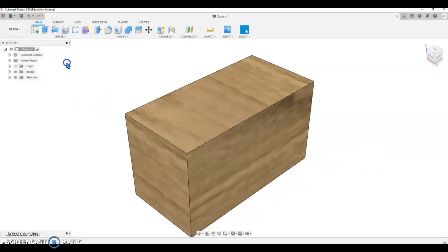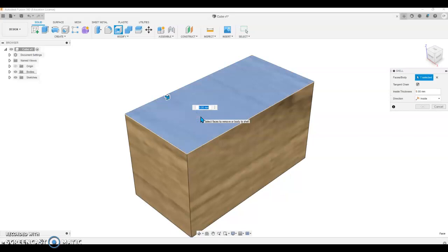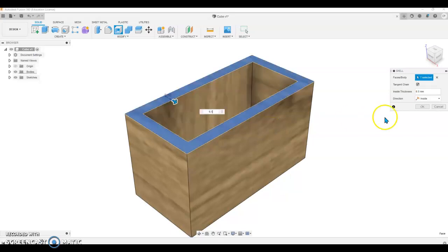I'm going to return to the Solid menu and I'm just going to shell this, select this face and do maybe 6.5 millimeters and then we'll say okay.